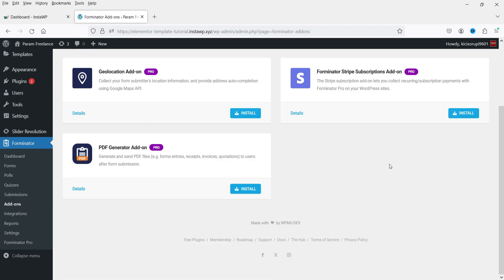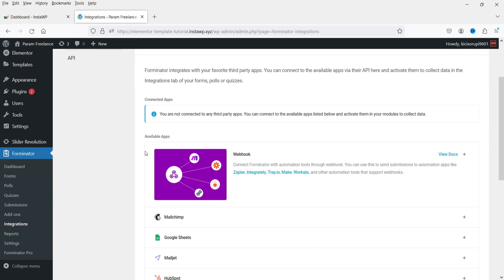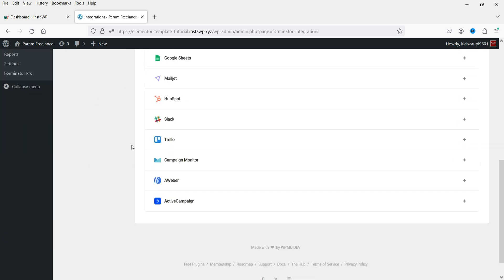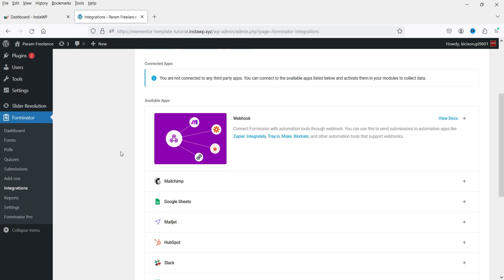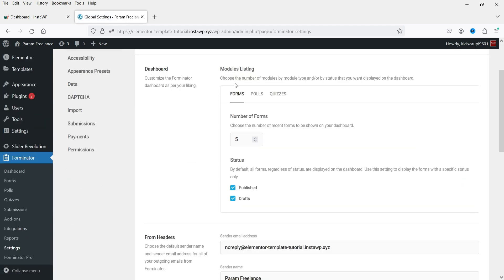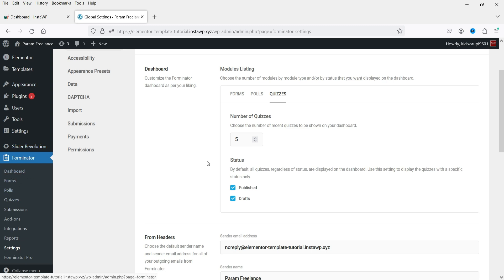Under add-ons and integrations you'll find Webhook, Mailchimp, Google Sheets, and Mailjet. You can integrate these forms with your email marketing tools. Let's go to Settings — here are the basic settings for the form, including module listing for polls and quiz, and how many recent quizzes to display on your dashboard.